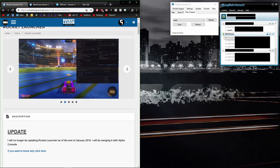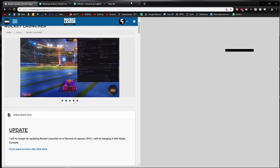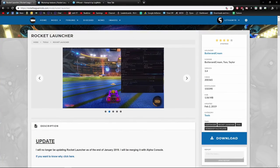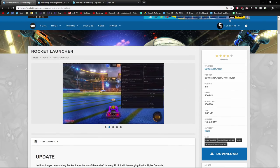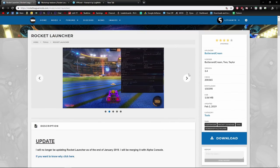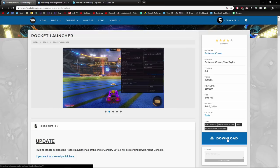Before we get into how to use these, let me show you how to get them. The original way is to go to rocketleaguemods.com and find Rocket Launcher. You're going to have to sign up—I've signed up through Steam and all that stuff—and download it from here.